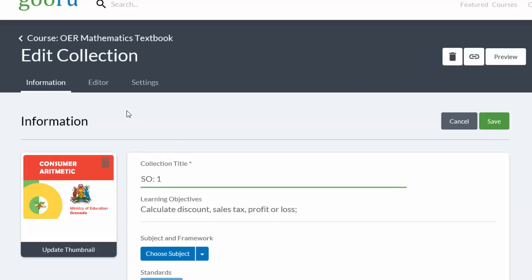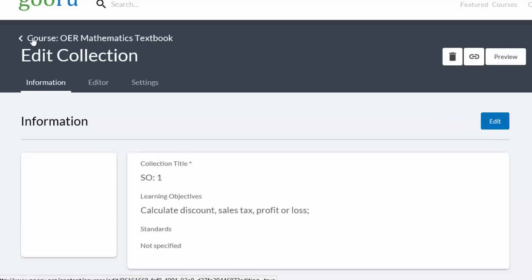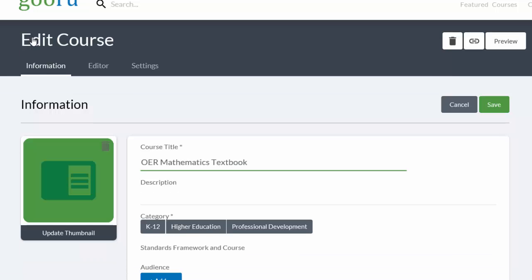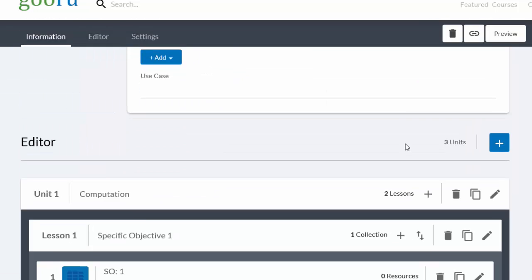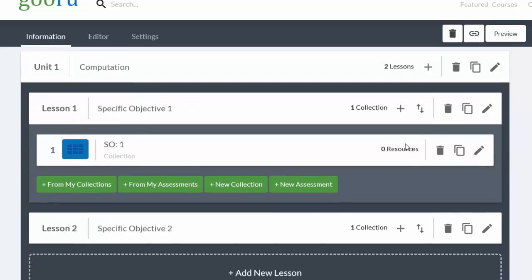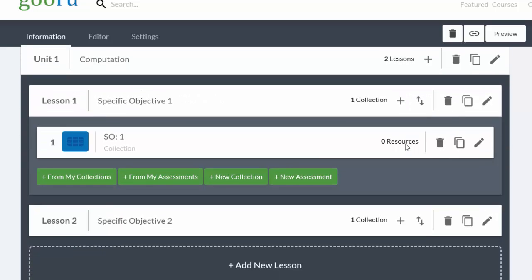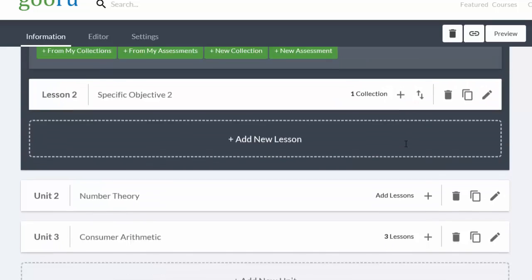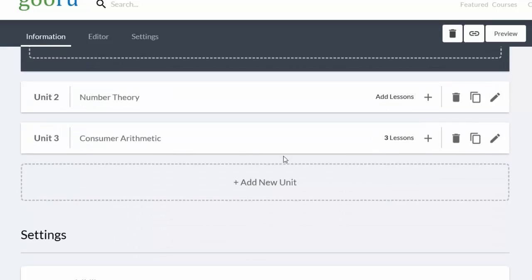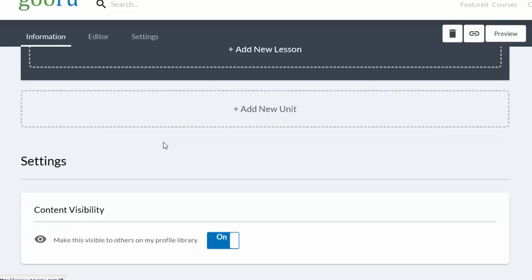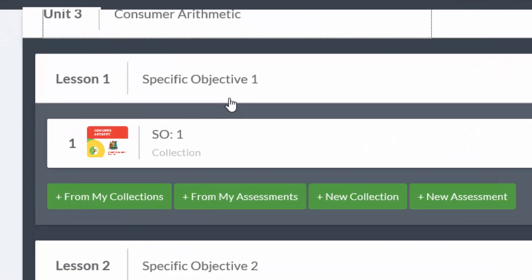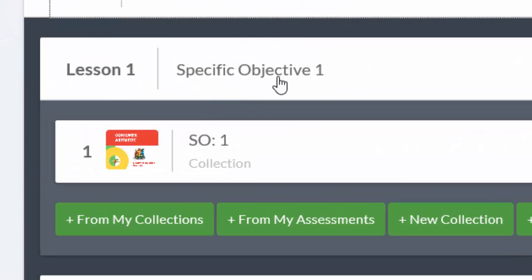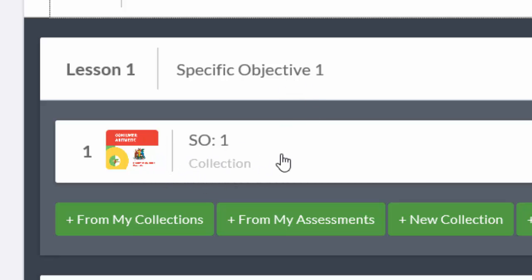When we scroll back now to have a look at our course, we can see that under Consumer Arithmetic when we scroll in, we can now see Lesson 1, Specific Objective 1, and there's the little container or the collection into which we're going to put our OERs.